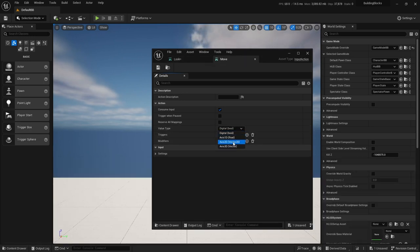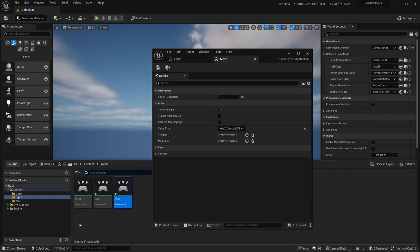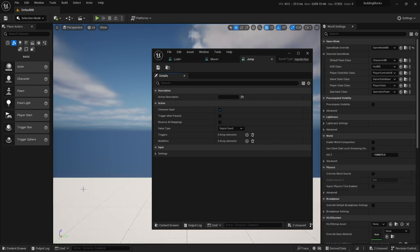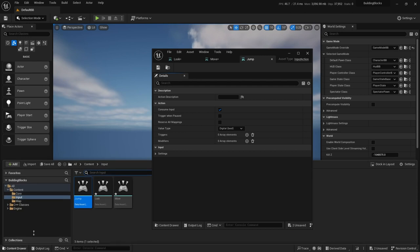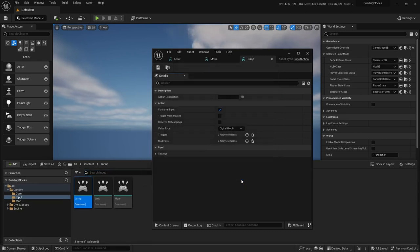Just to explain: Axis 2D is appropriate for Look because you have two axes — X and Y. The same for Move; we also have X and Y because you can move left and right and forward and backward. And Jump is Digital because that's all it is — you press a button and you go up. You don't actually have a value associated with it.